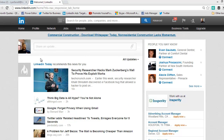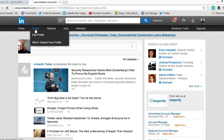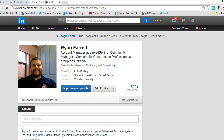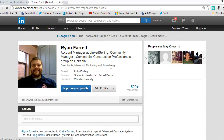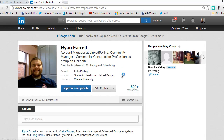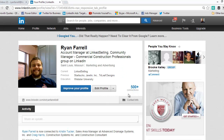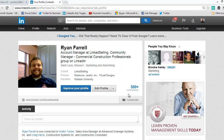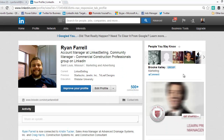So to see mine, I'm going to go up here from the home page and click Profile. You can see mine as an account manager at Link Selling and community manager of the Commercial Construction Professionals group on LinkedIn.